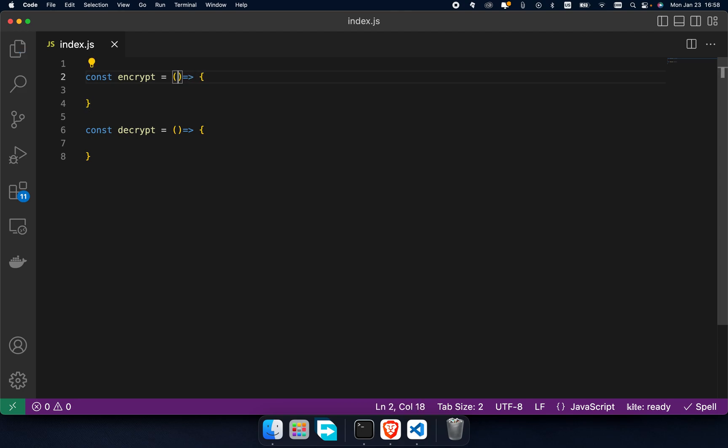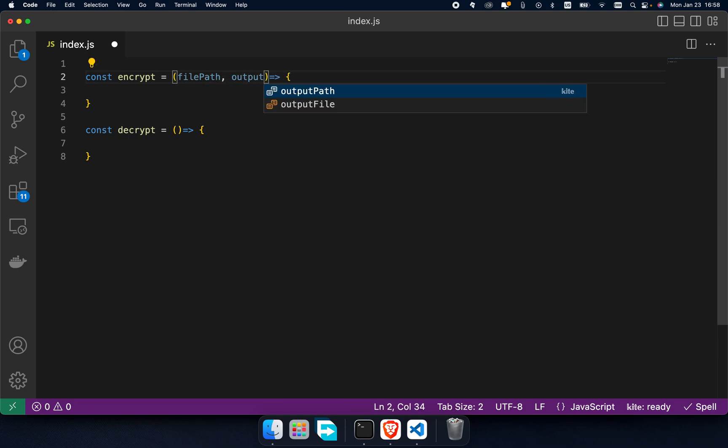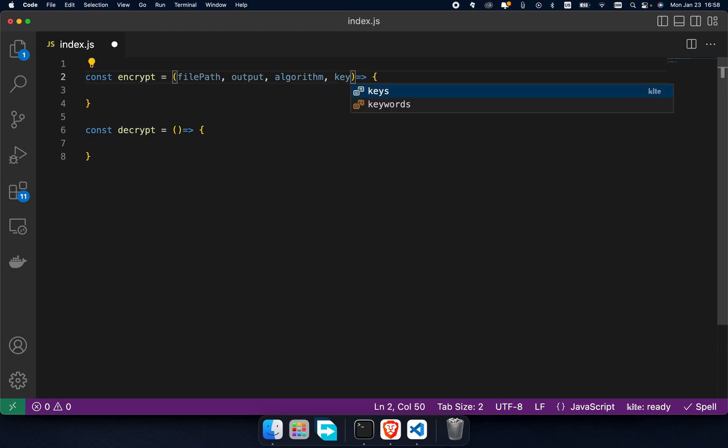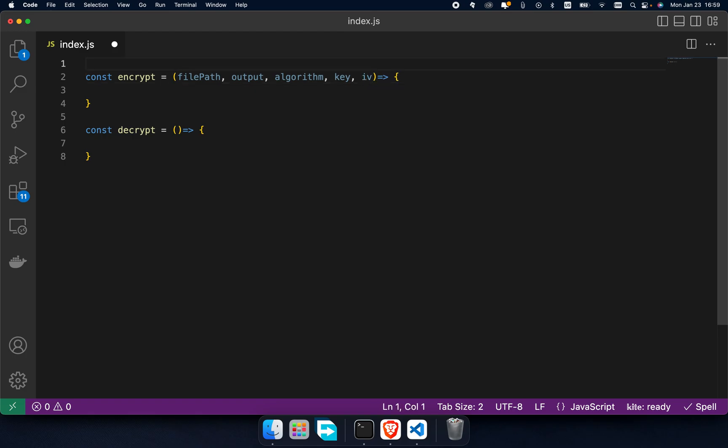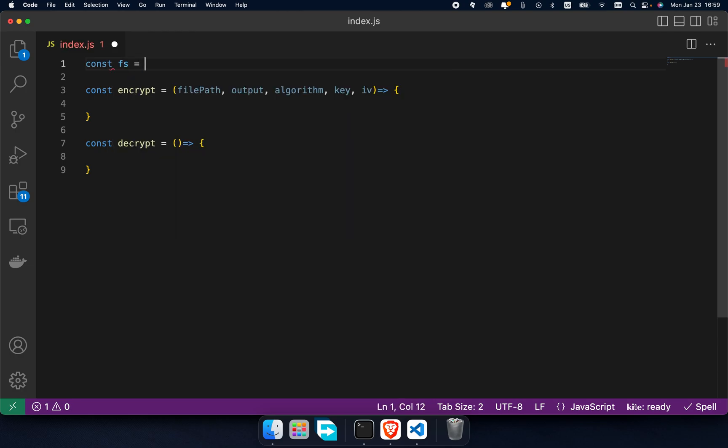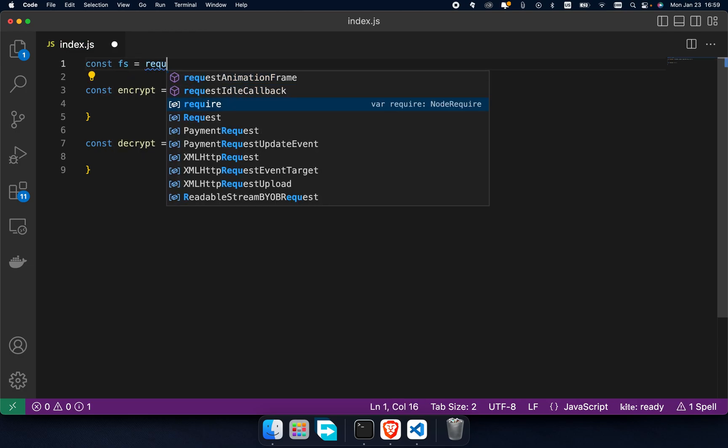Theoretically, the encrypt function must take a file path to encrypt, output file path to save encrypted file, algorithm, key, and an initial vector. In order to work with files we need to add the fs module.